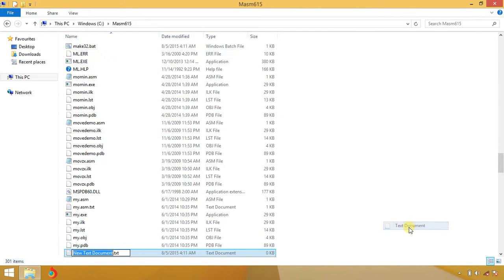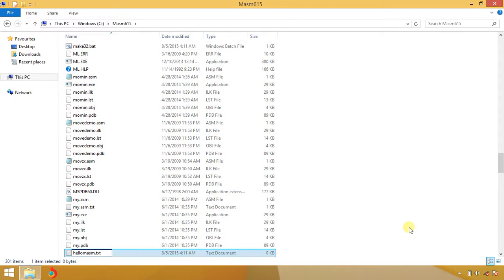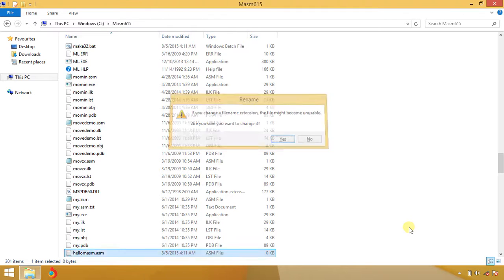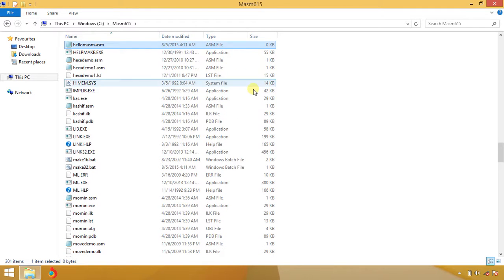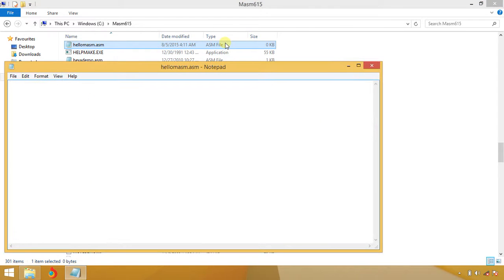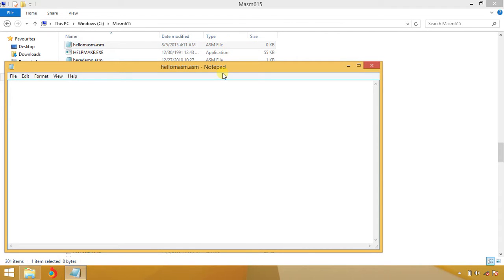New, hello MASM. Hello.asm. Now there are three sections in the ASM file. First of all, you have to include libraries.